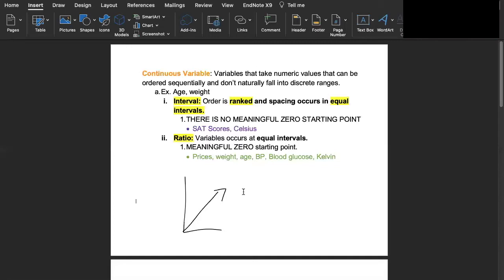The same thing goes with Celsius. There's no meaningful zero for Celsius because at zero degrees Celsius that does not mean the absence of all heat. That would be Kelvin, right?